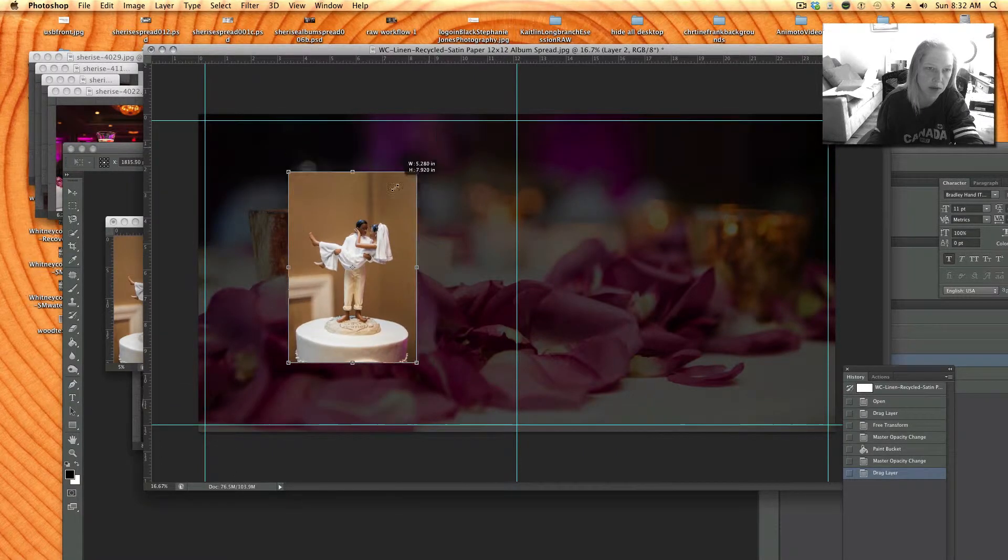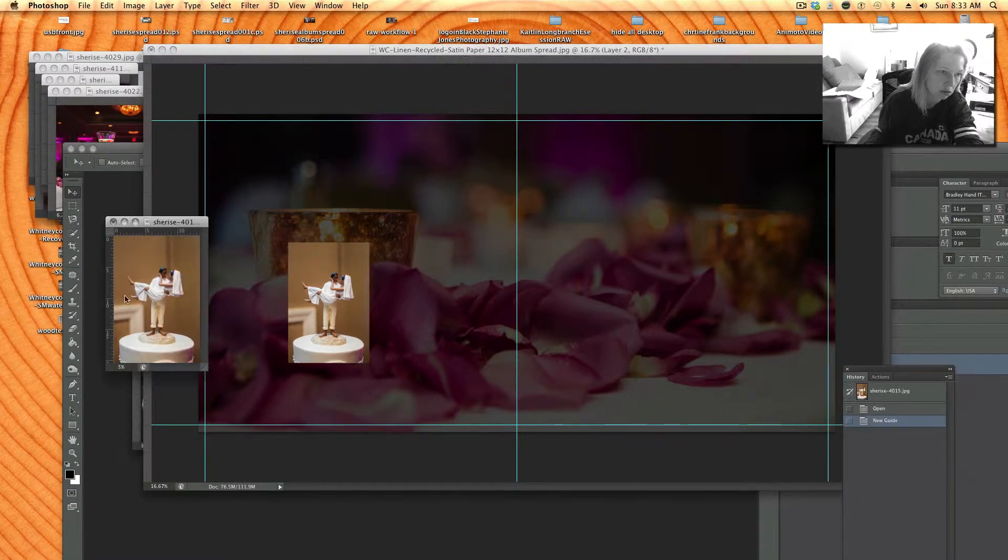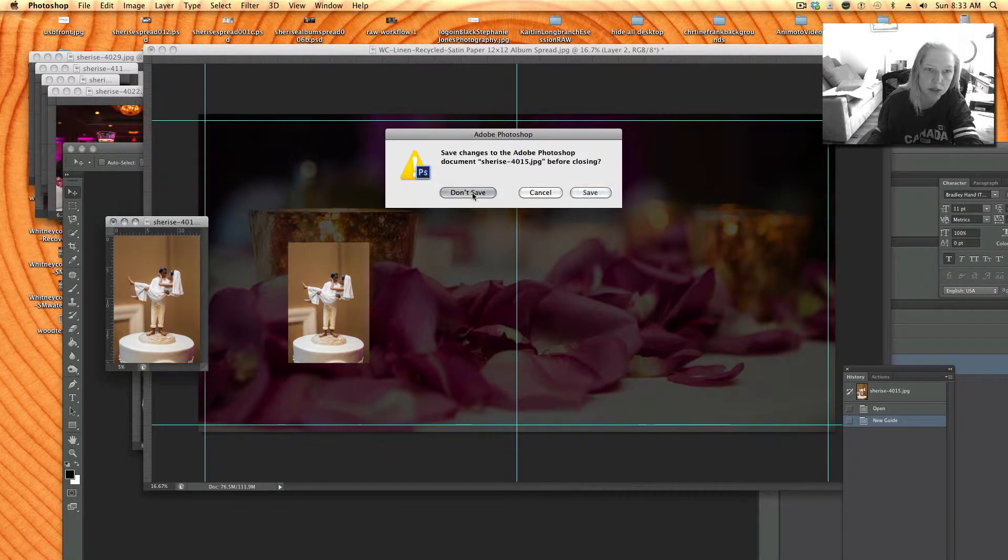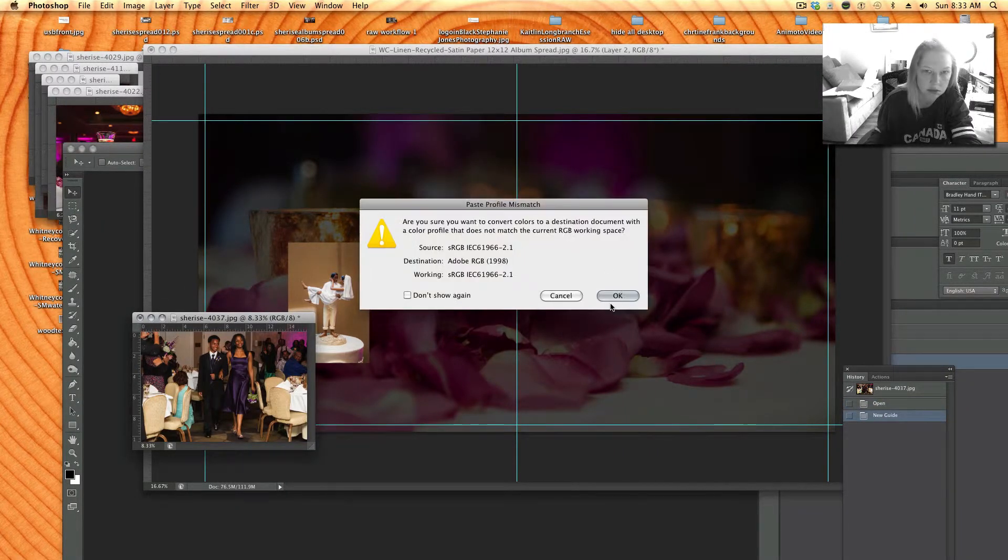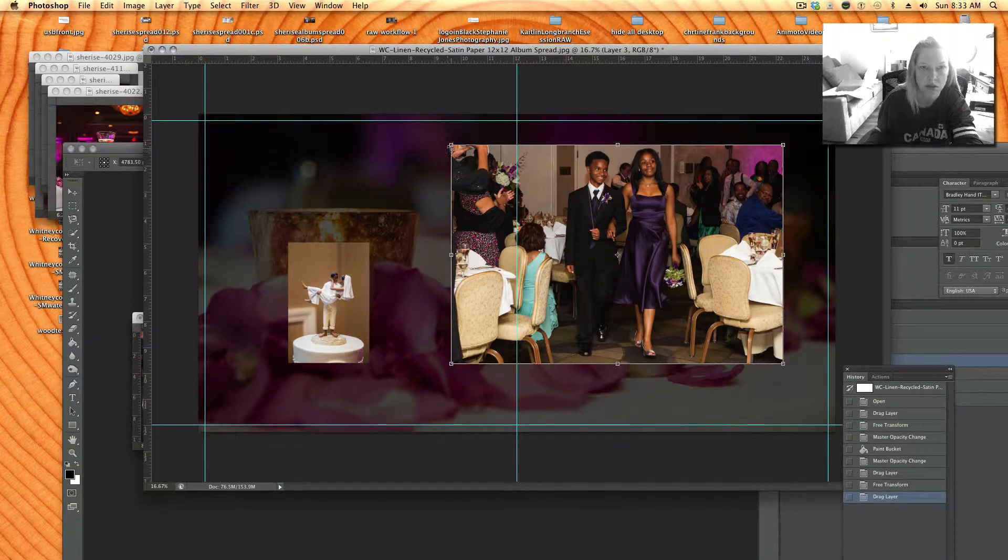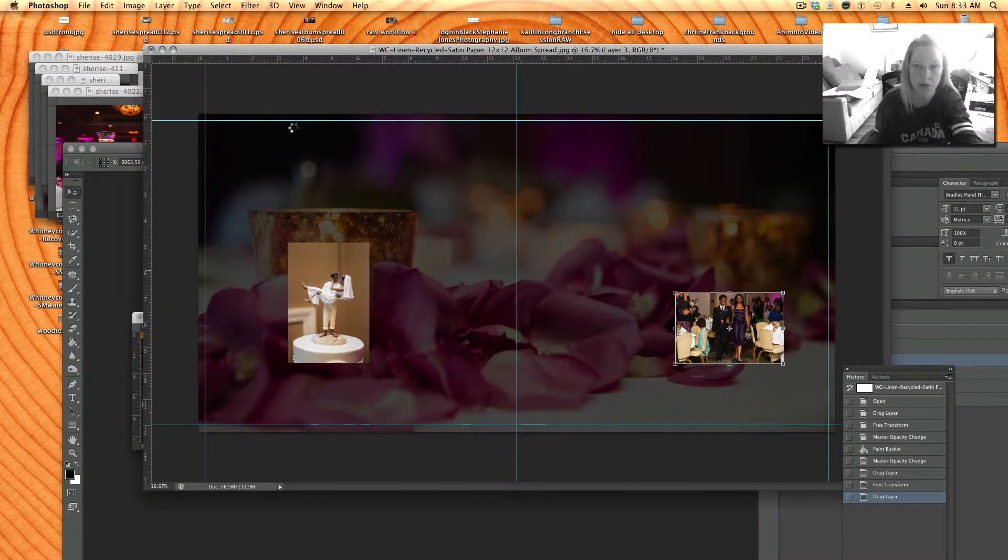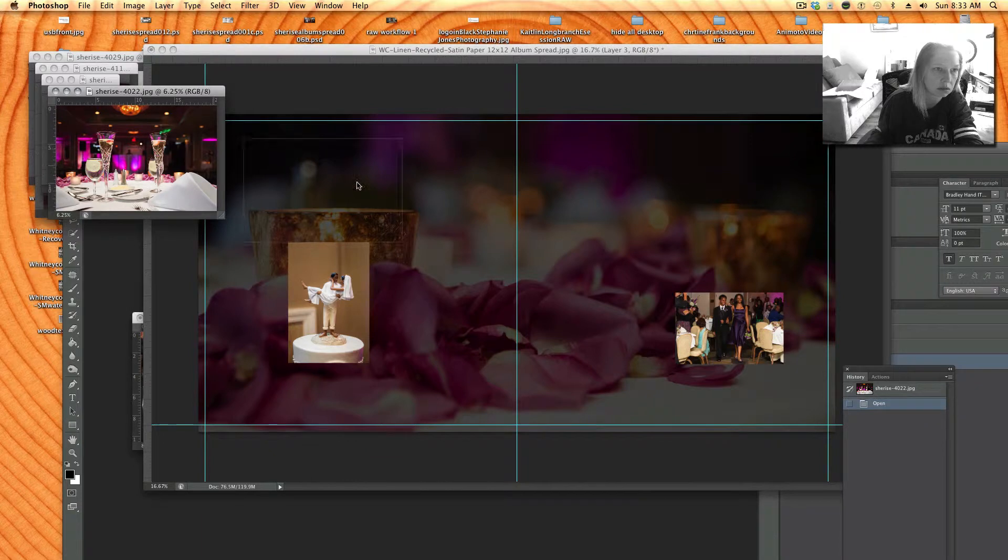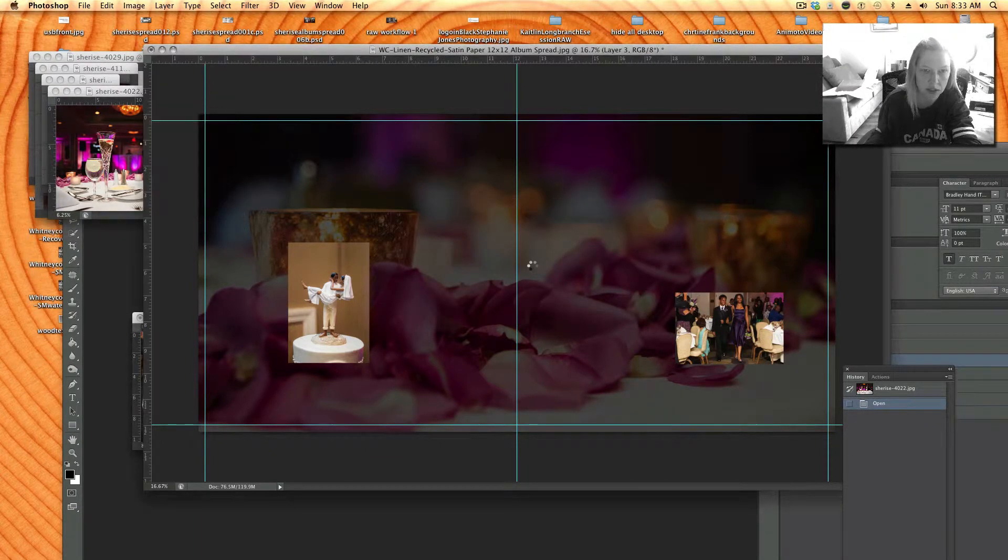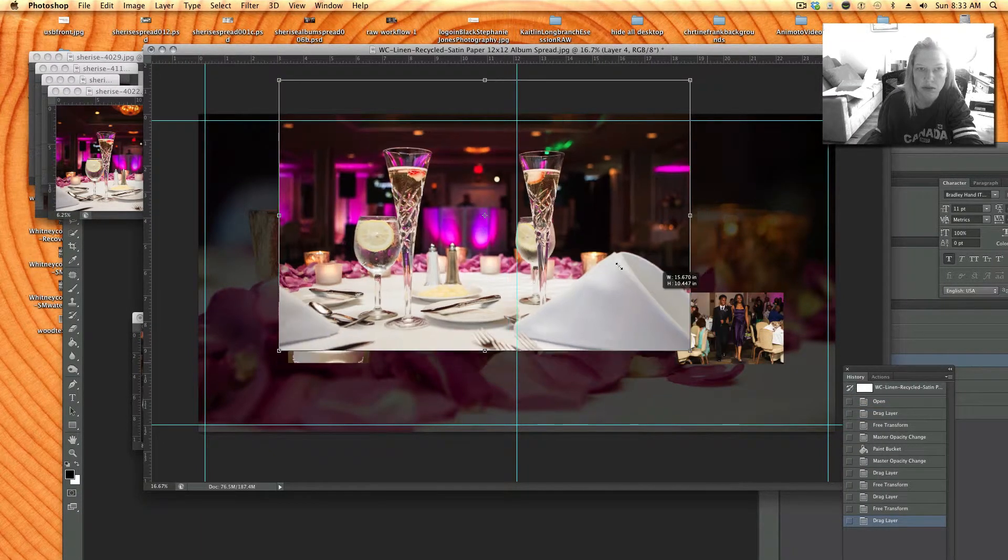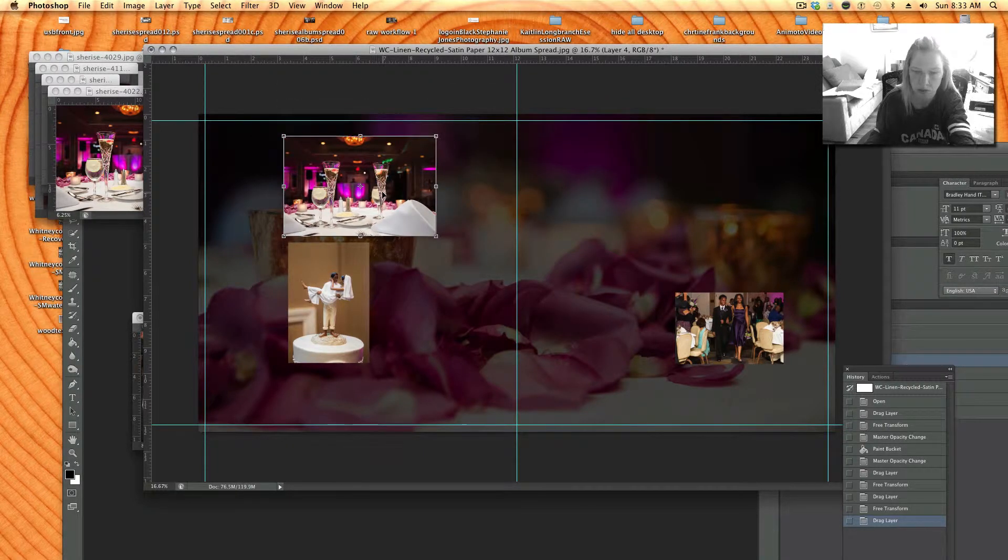I'm just throwing them on there for now so I can close the other files and I'll probably crop some of these once I have them on the page. I'm putting them anywhere for now.